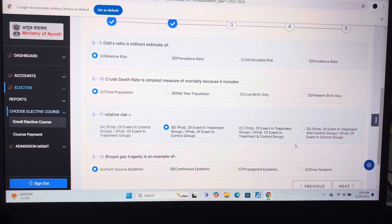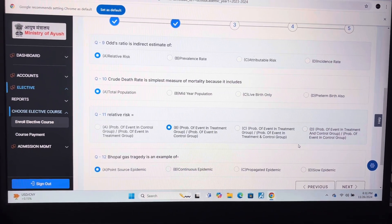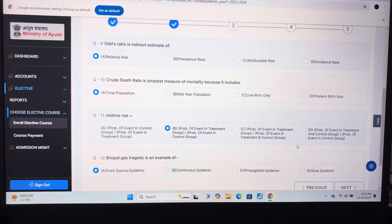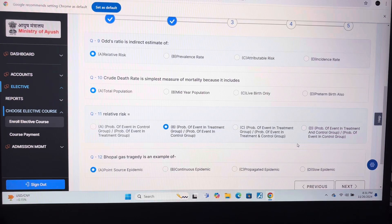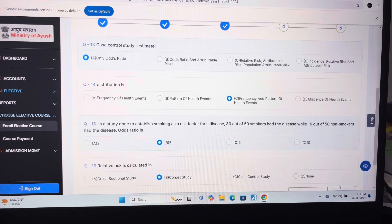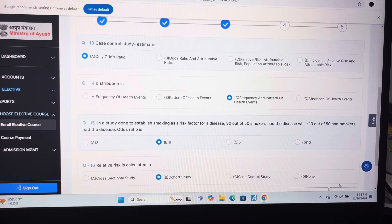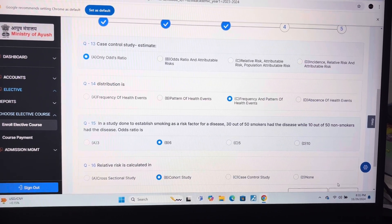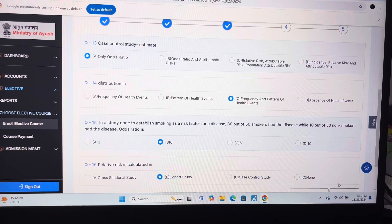Question 11: B. Question 12: A — point of source epidemic. Question 13: A — only odds ratio.